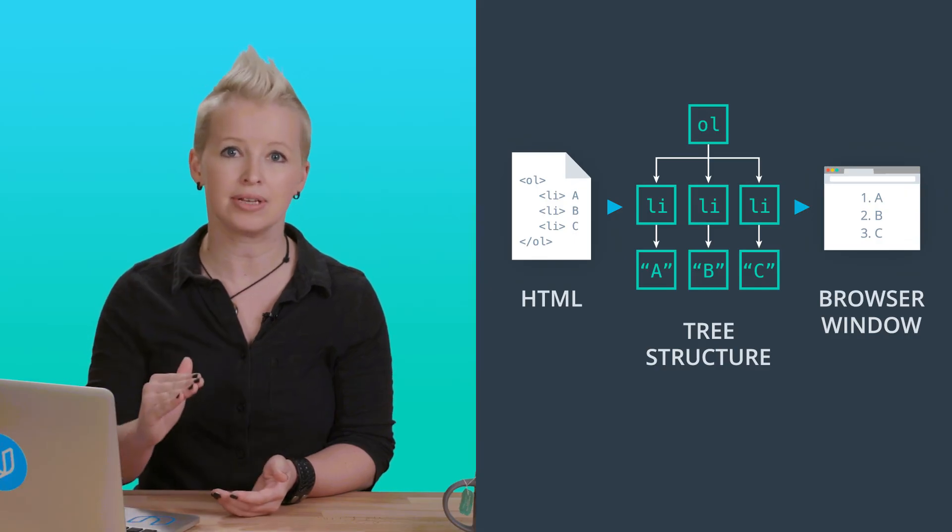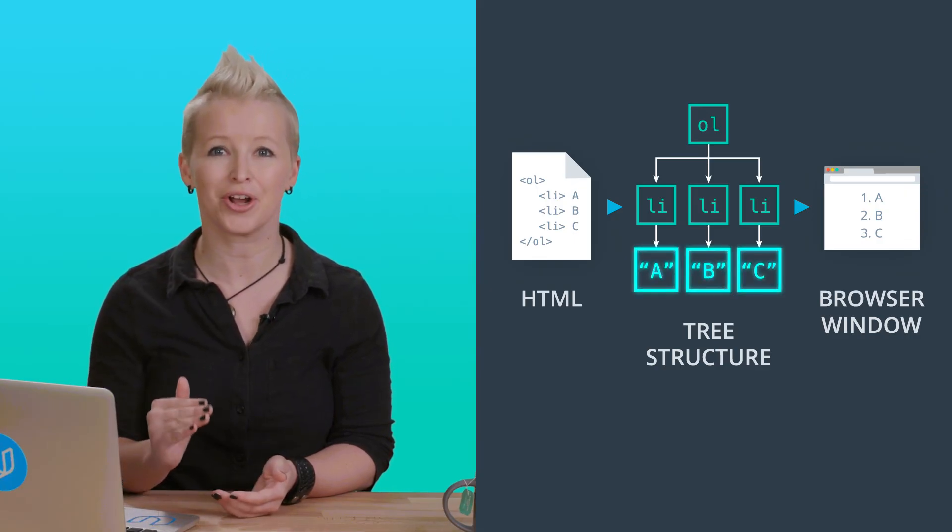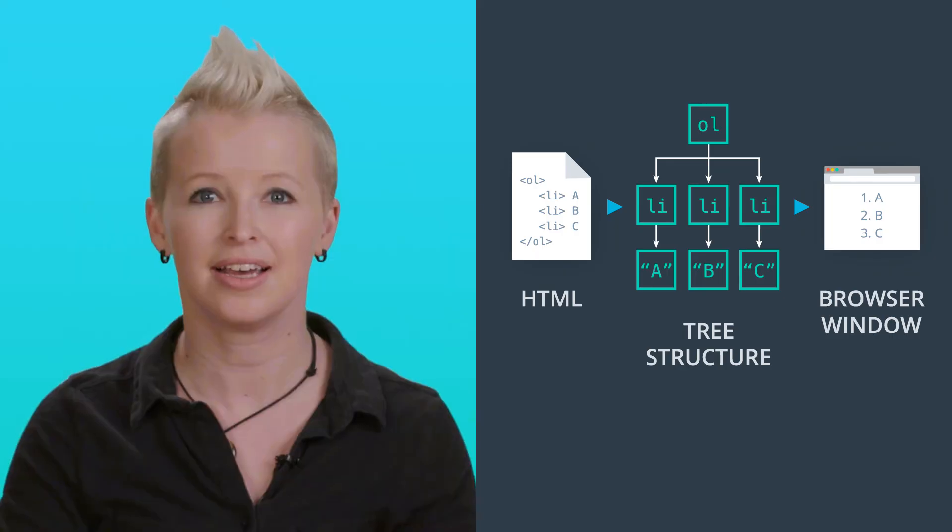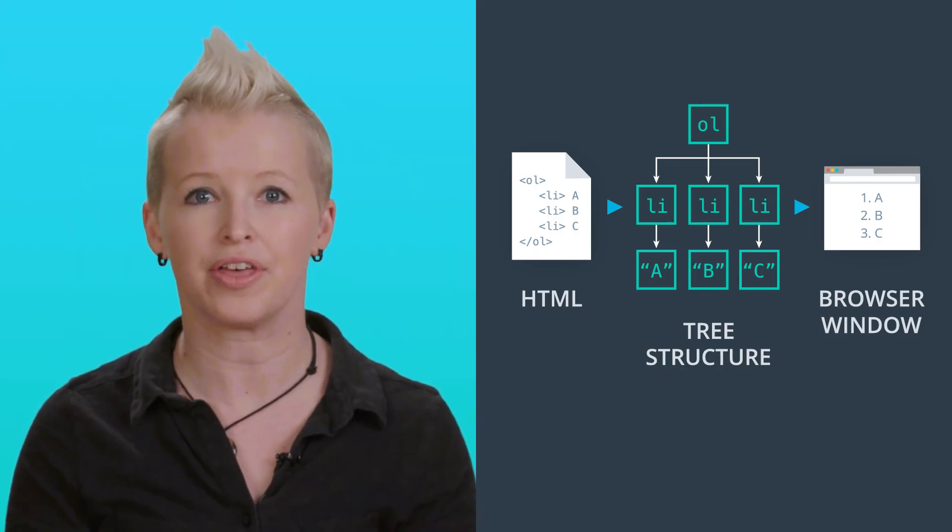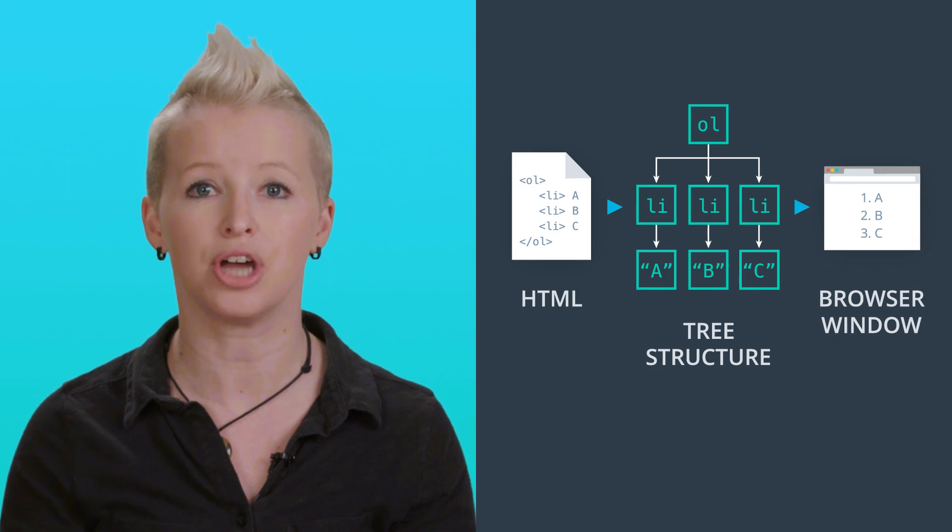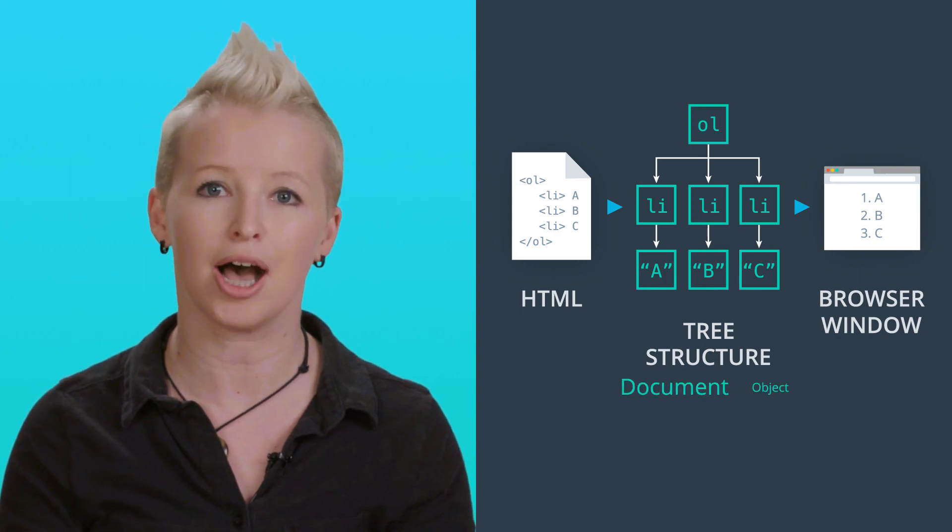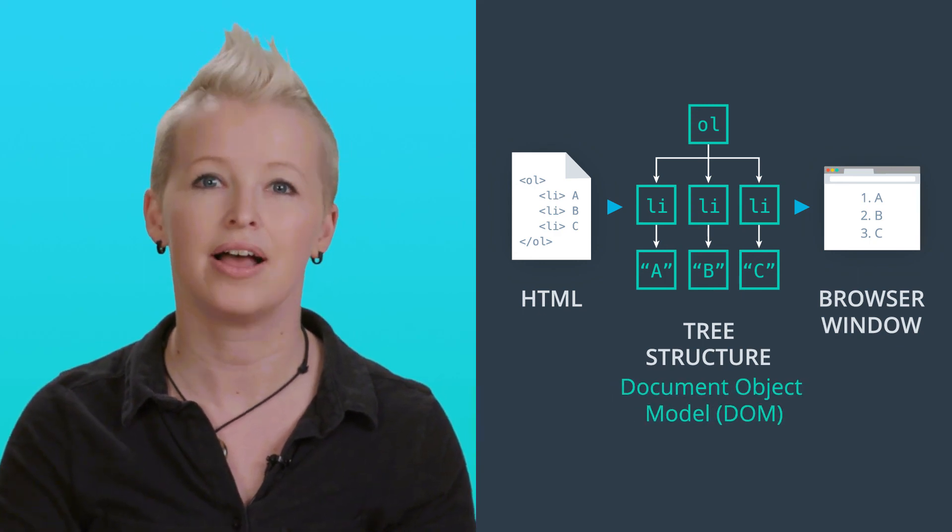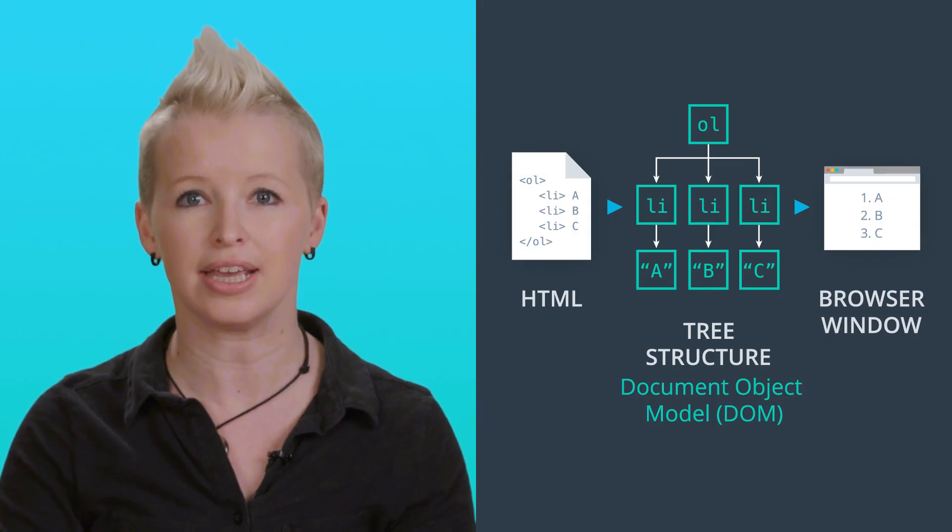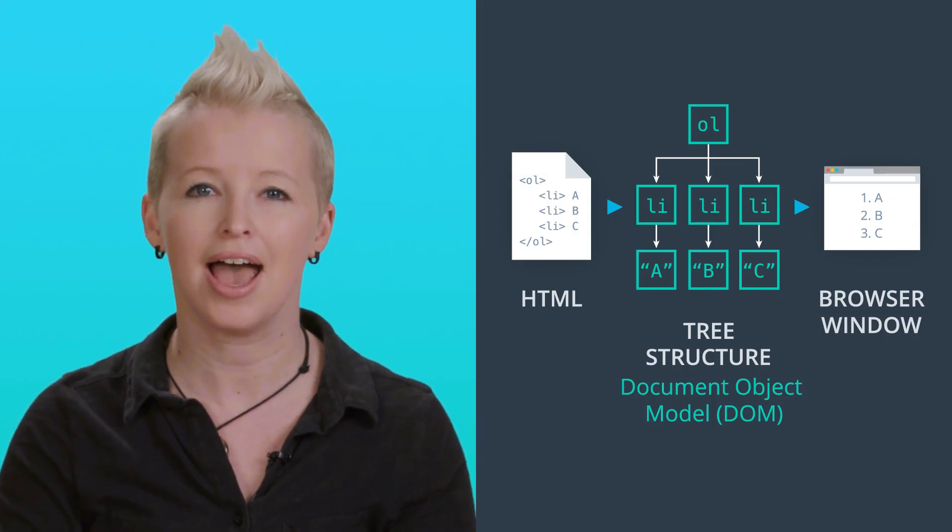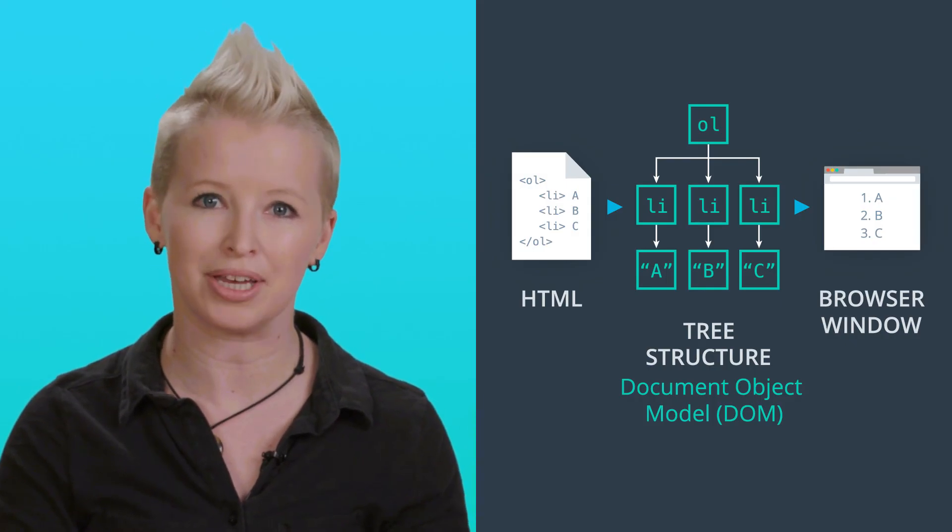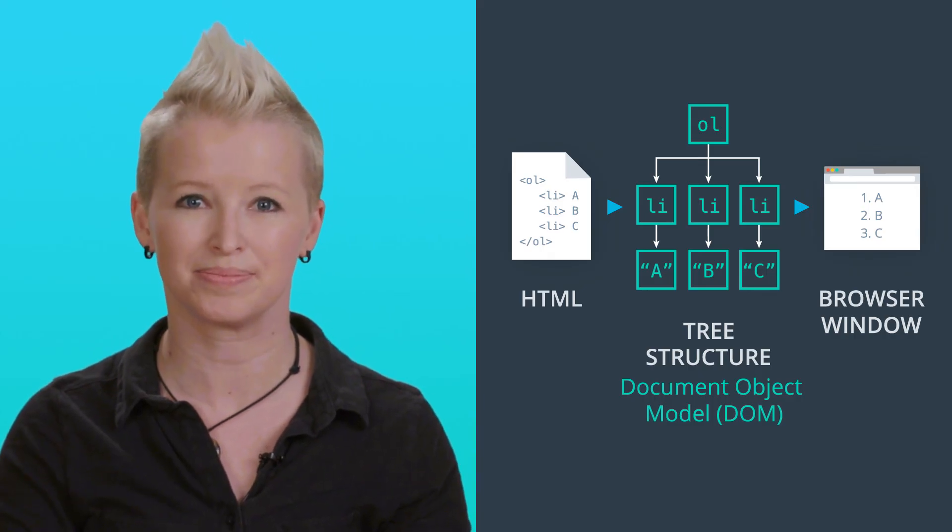All the way down to the individual pieces of text that occur inside the list. The particular tree structure that the browser builds out of HTML is called the DOM, or Document Object Model. The DOM has a tree structure for each HTML element, and for each piece of text and image and other object inside the web page.